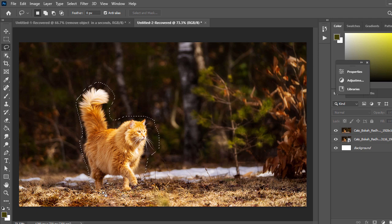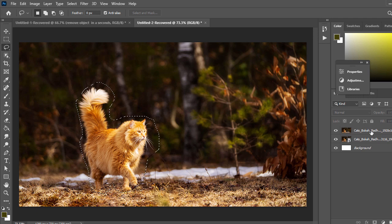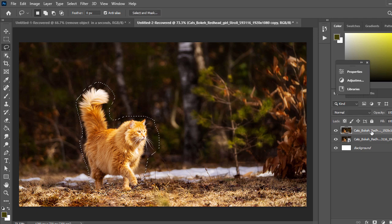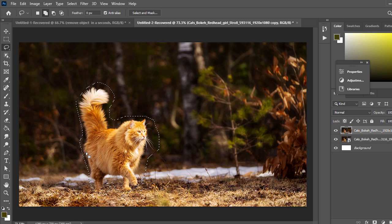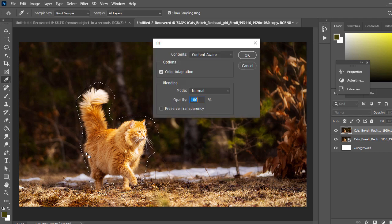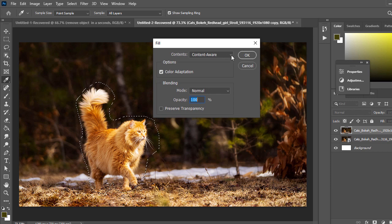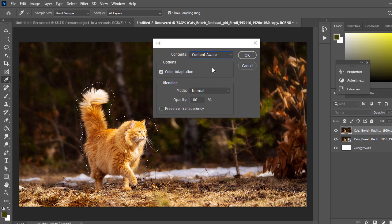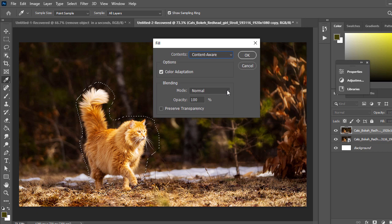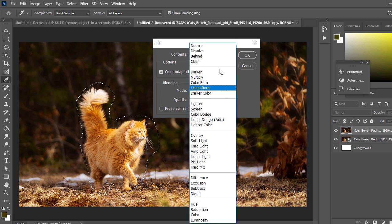Now I will use the Content-Aware tool to remove the cat. Select the duplicate or rasterized layer and hold Shift, then press Backspace. You will see Fill properties. Make sure Content-Aware is selected with Color Adaptation, Blending Mode Normal, and Opacity 100%.